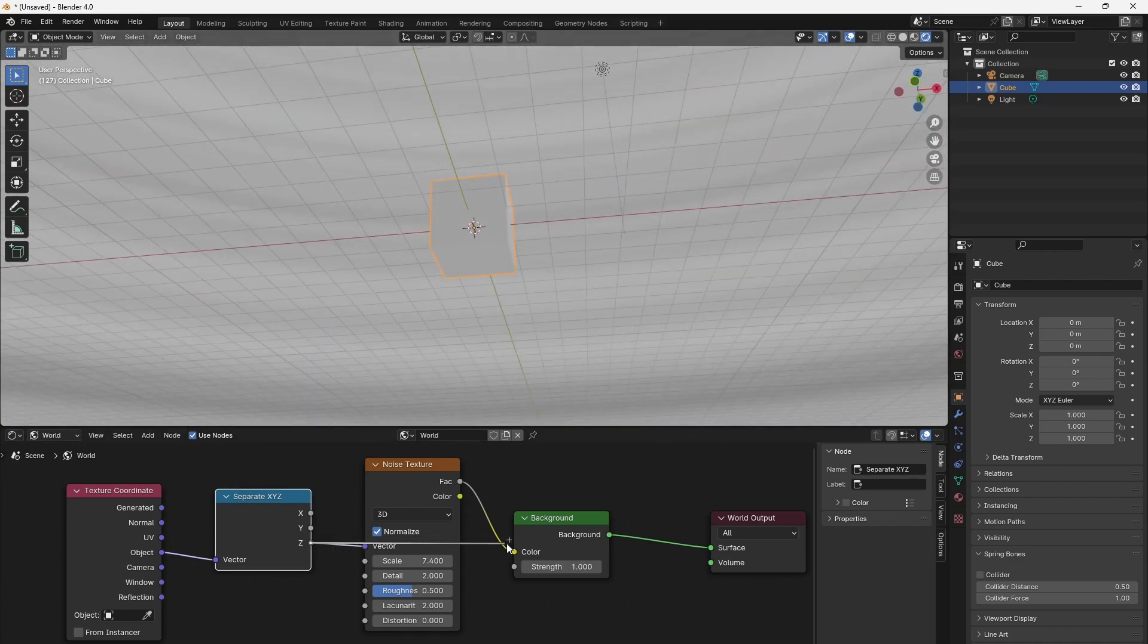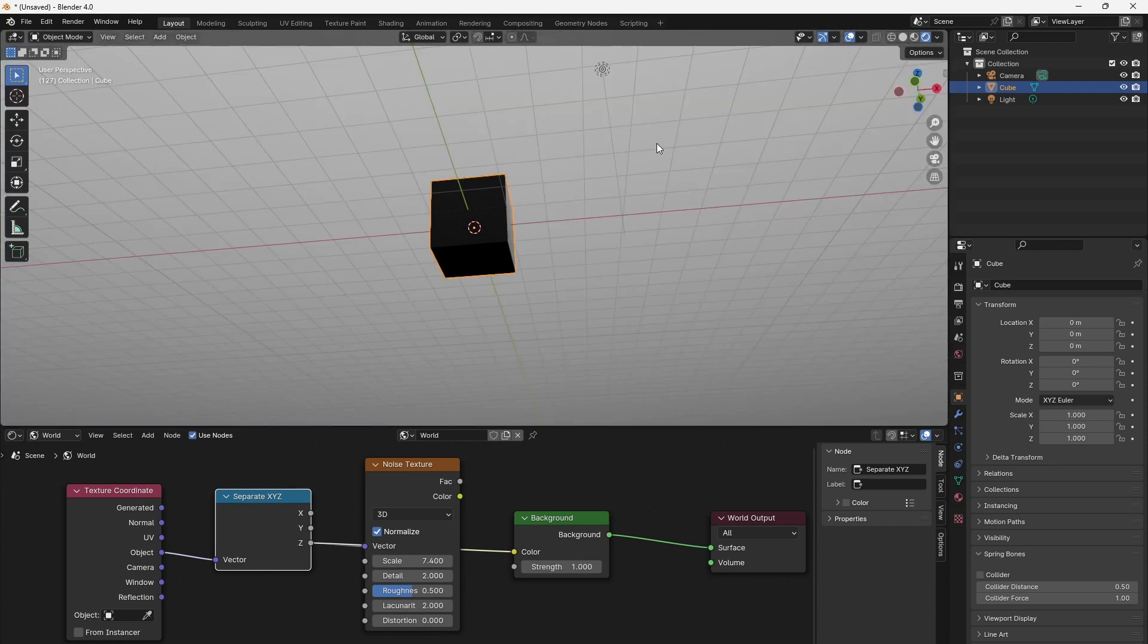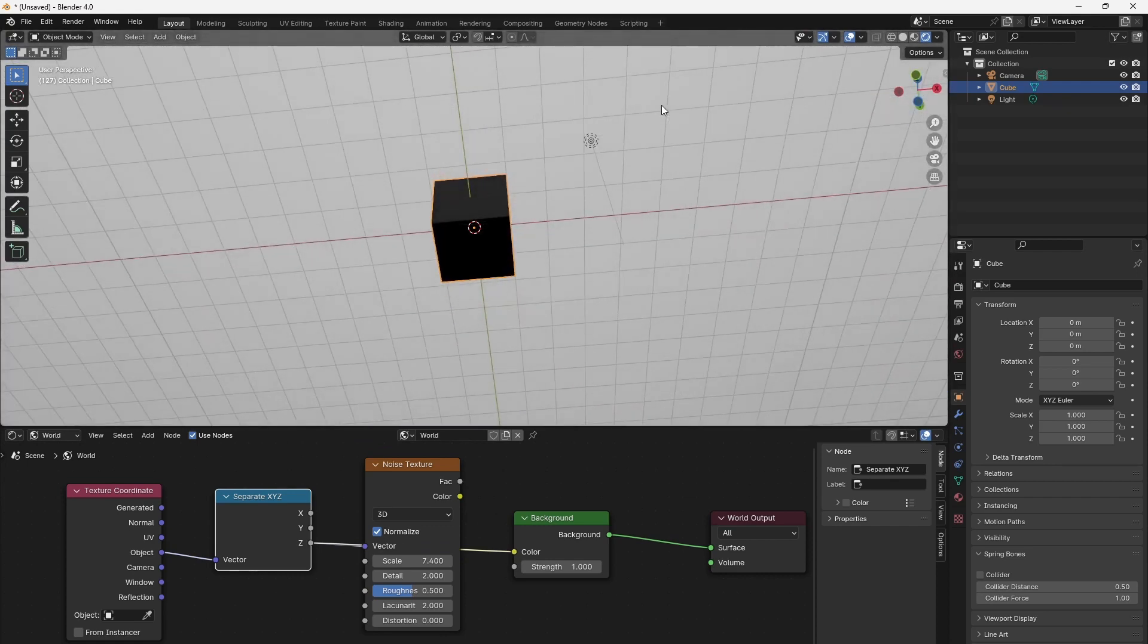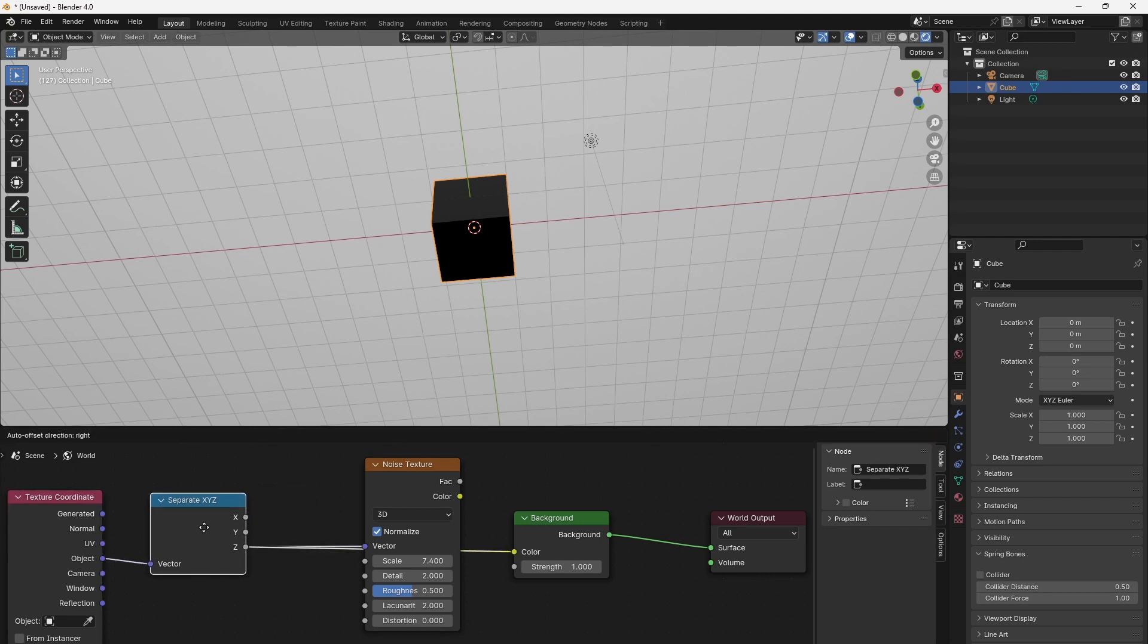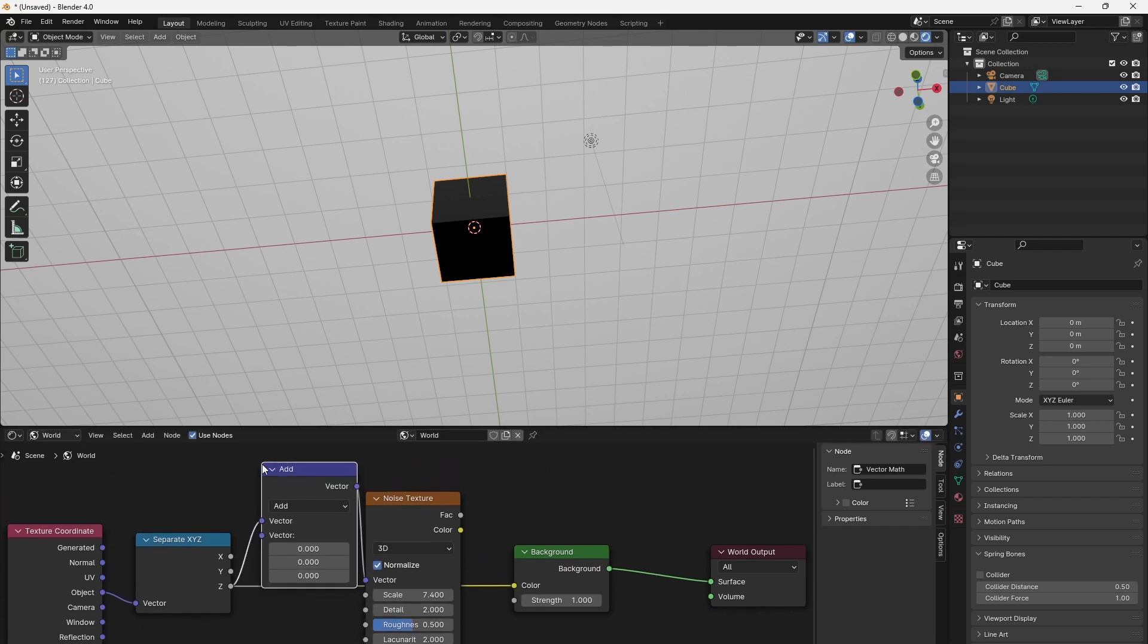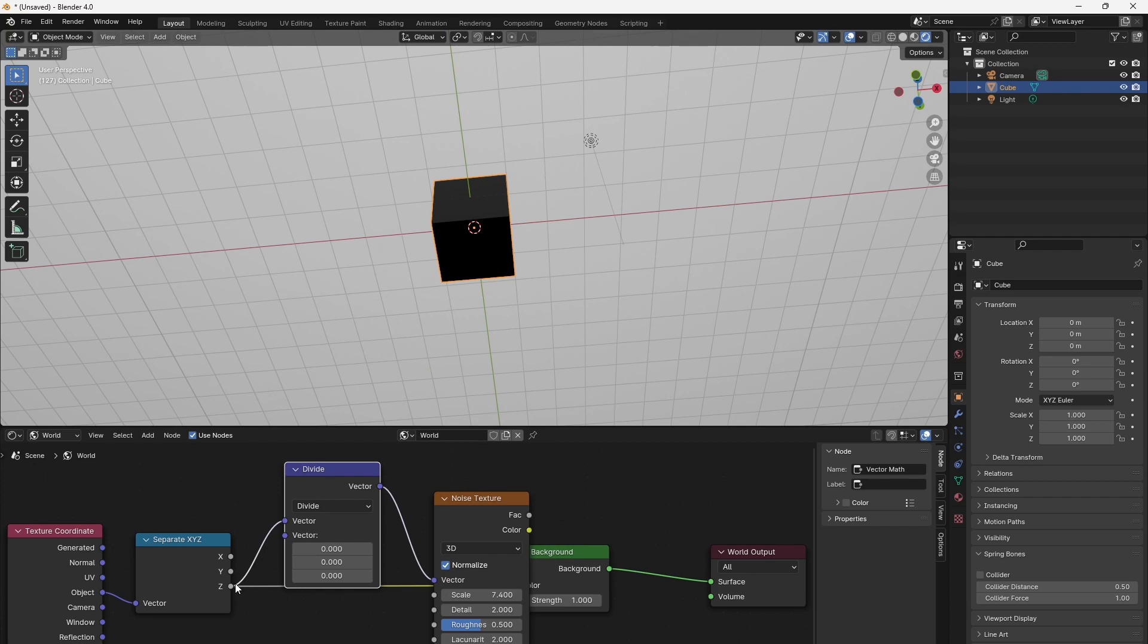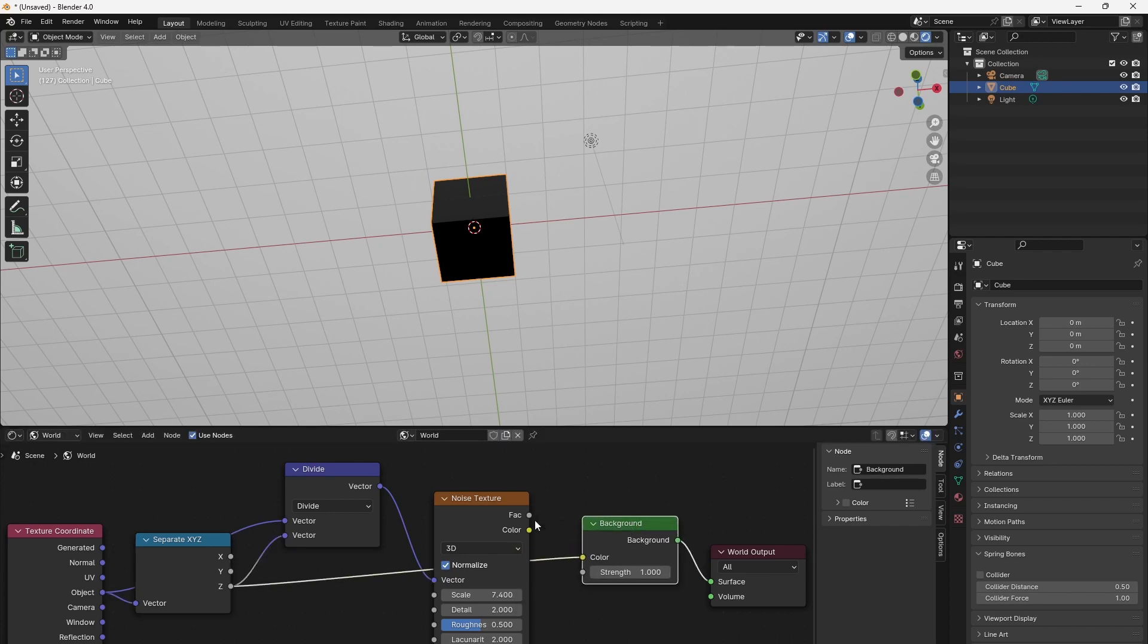As we just have to divide the object coordinates by this zeta value. If we now add a vector math node by Convert, Vector Math and set it to divide, we can just connect the zeta output to the second input slot and the original vector into the first vector math input slot.